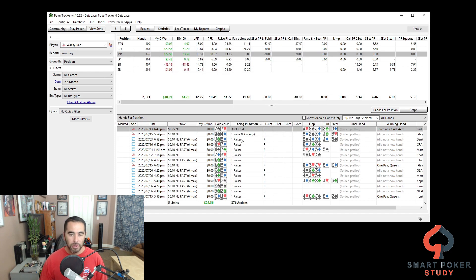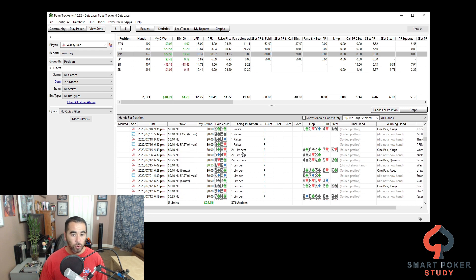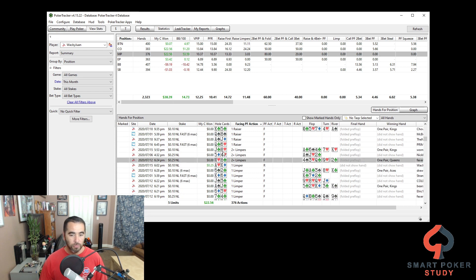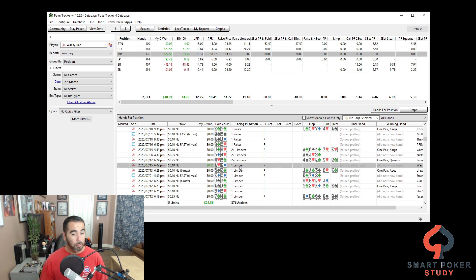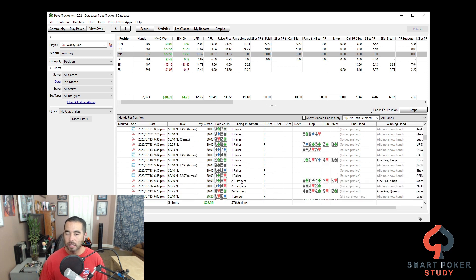So you can go through looking at preflop action and see all the different situations — two limpers, and here I raised against a limper. You can take a look at all the hands where you're facing a limper, that kind of thing.